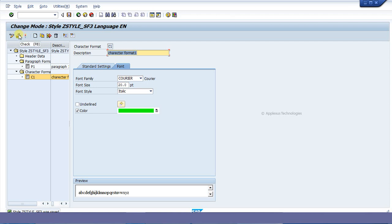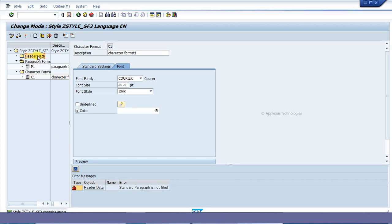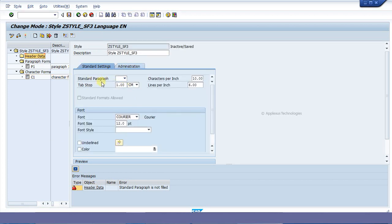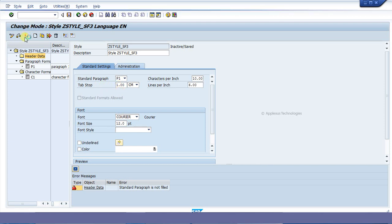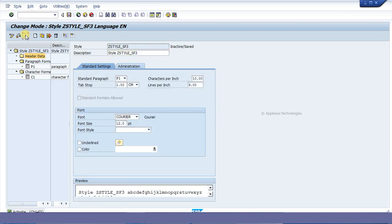I am going to check it — it is showing an error saying you need to fill the standard paragraph. As I specified earlier in the header data, you need to specify the standard paragraph there. The paragraph format P1 that I just created is available there, so I specify P1 and check it again, then click on activate.